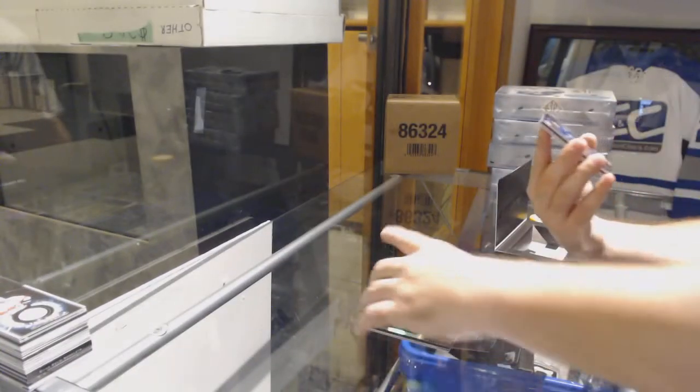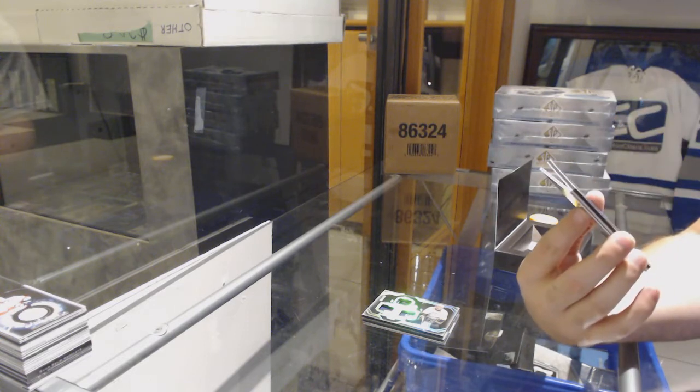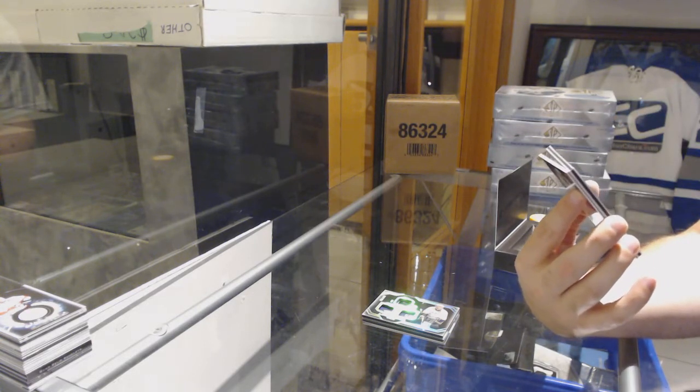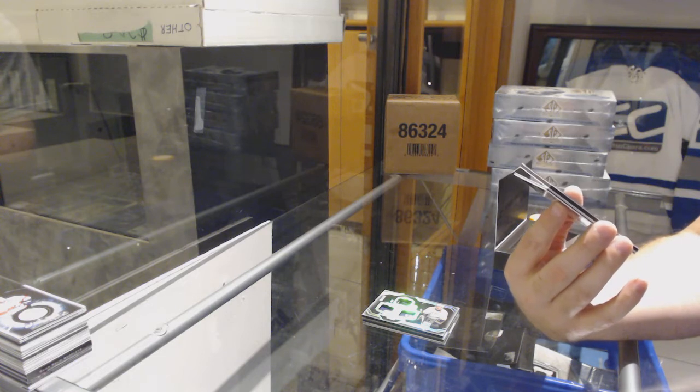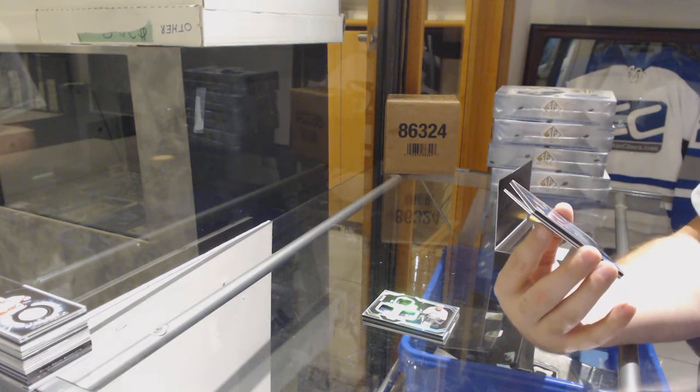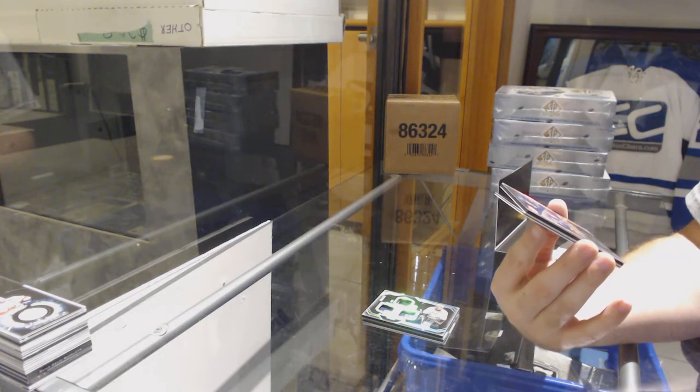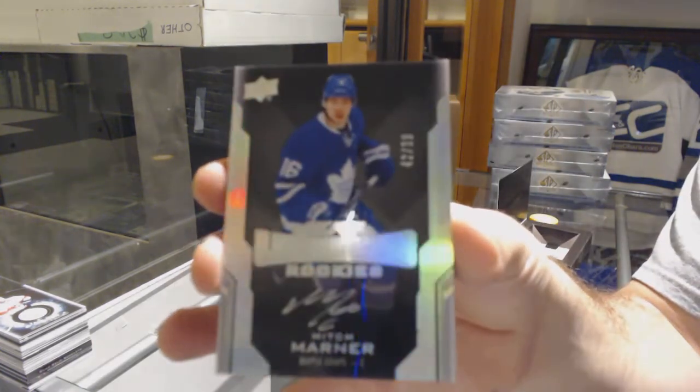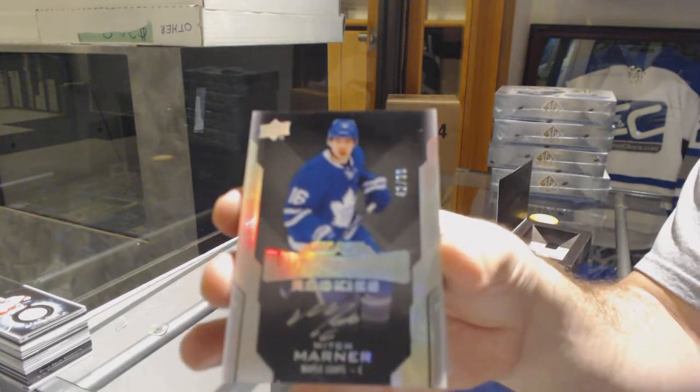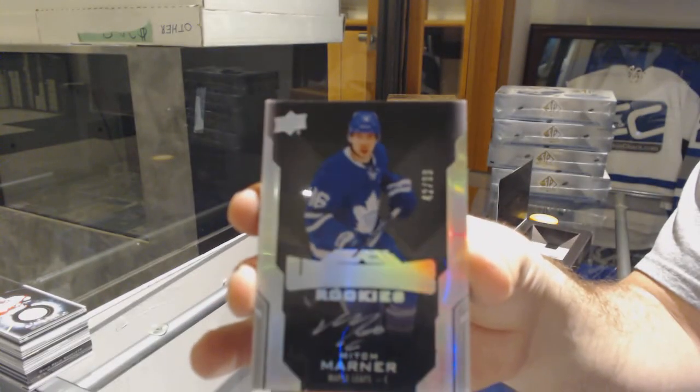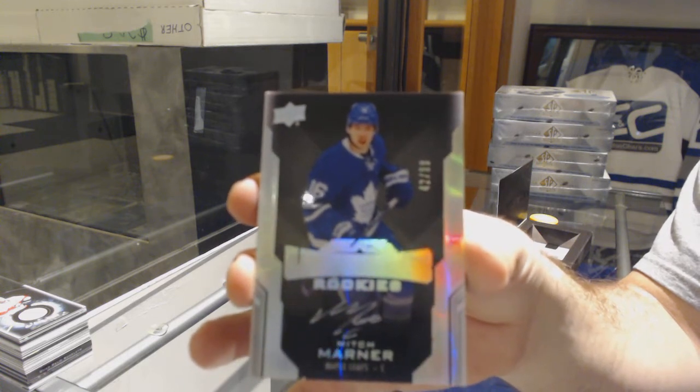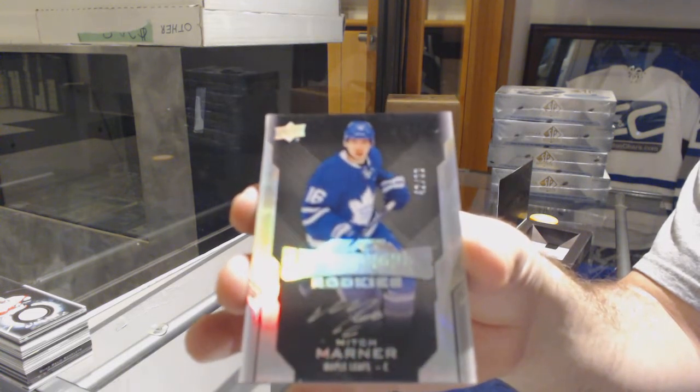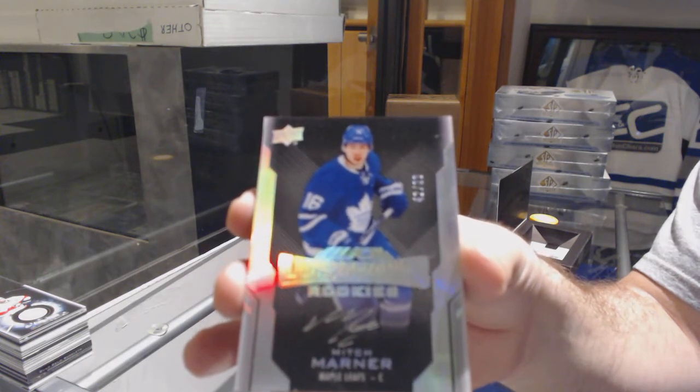Well, if we're going to finish it off, this is a phenomenal way to do it. We've got a lustrous rookie auto short print number 299, number 299, for the Maple Leafs, Mitch Marner. Number 299, Mitch Marner.